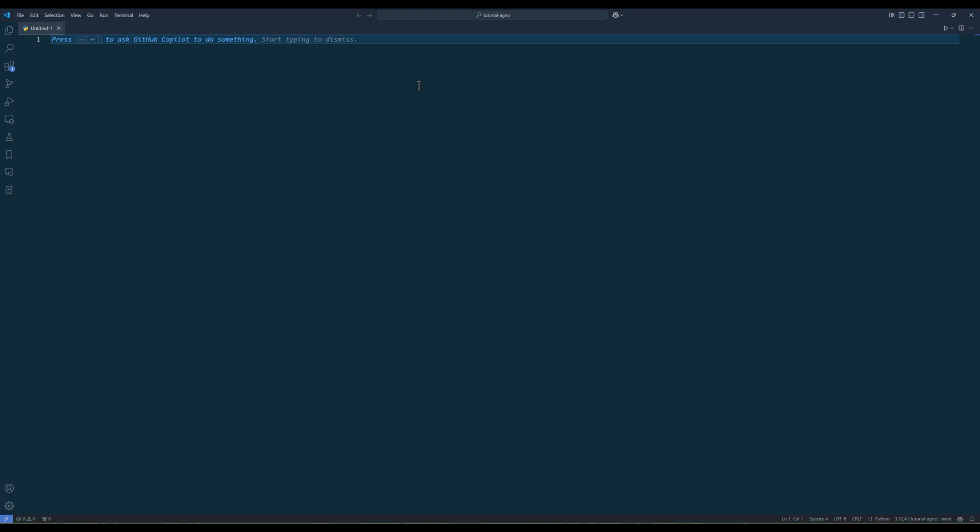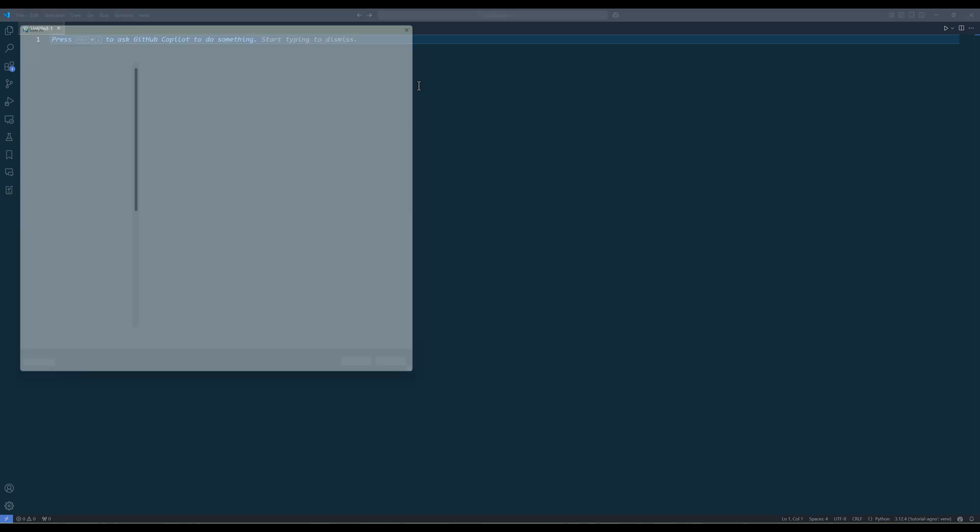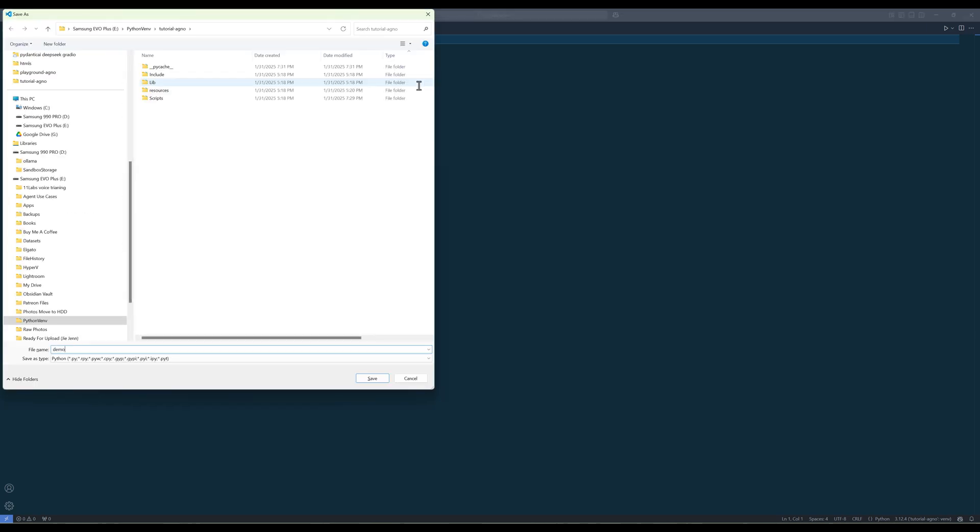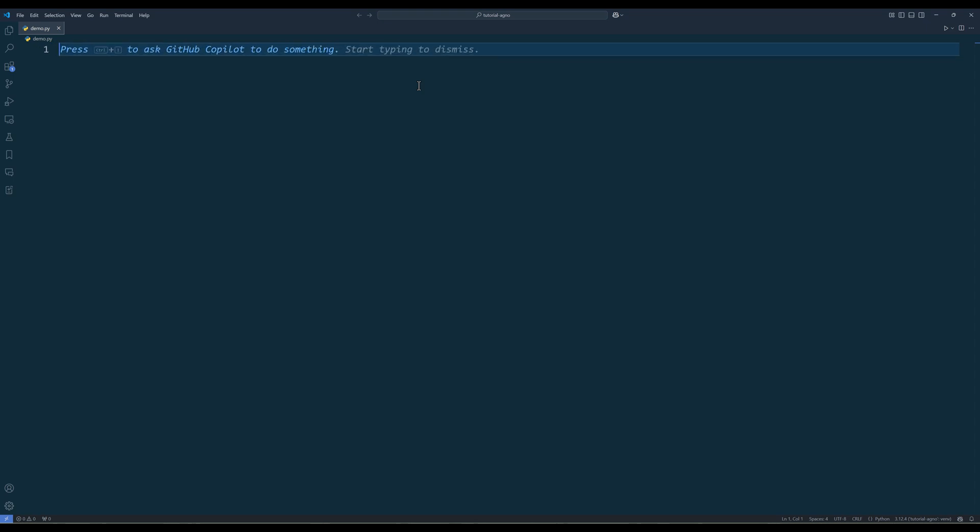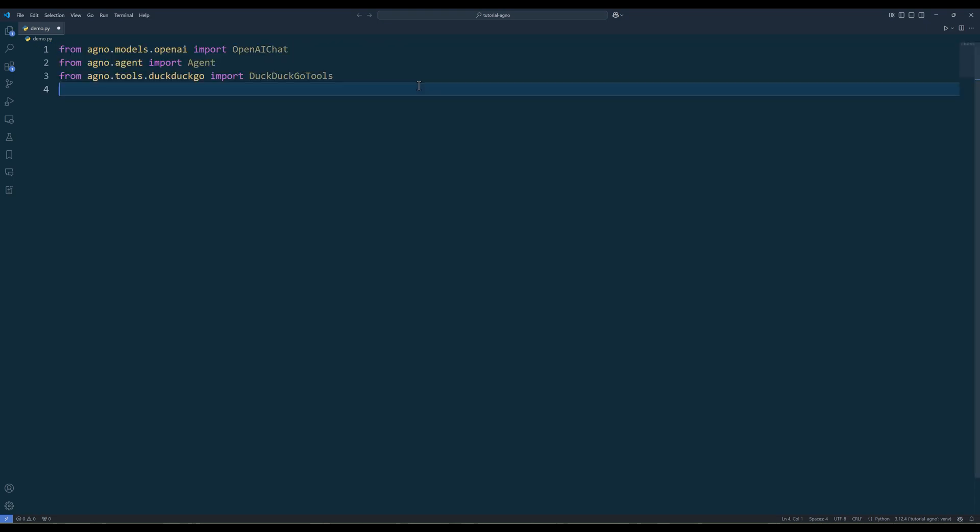To create an agent using Agno, create a Python file. Let's call it demo.py. To start out, import the required Python packages to import the model, agent, and tool classes.